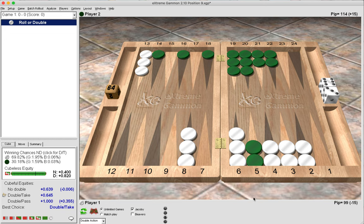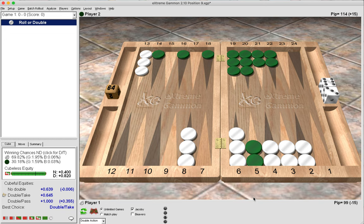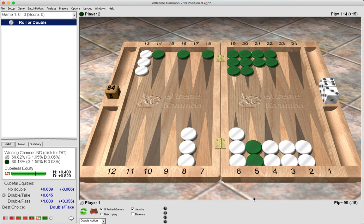Top backgammon players and grandmasters have a bank of memorized reference positions that they draw upon and recall during a match to help guide them towards making the best decision. They make fewer errors and blunders because they have memorized many reference positions. Holding games come up very frequently, so certainly remembering reference positions like the one I'm showing you will help improve your game.